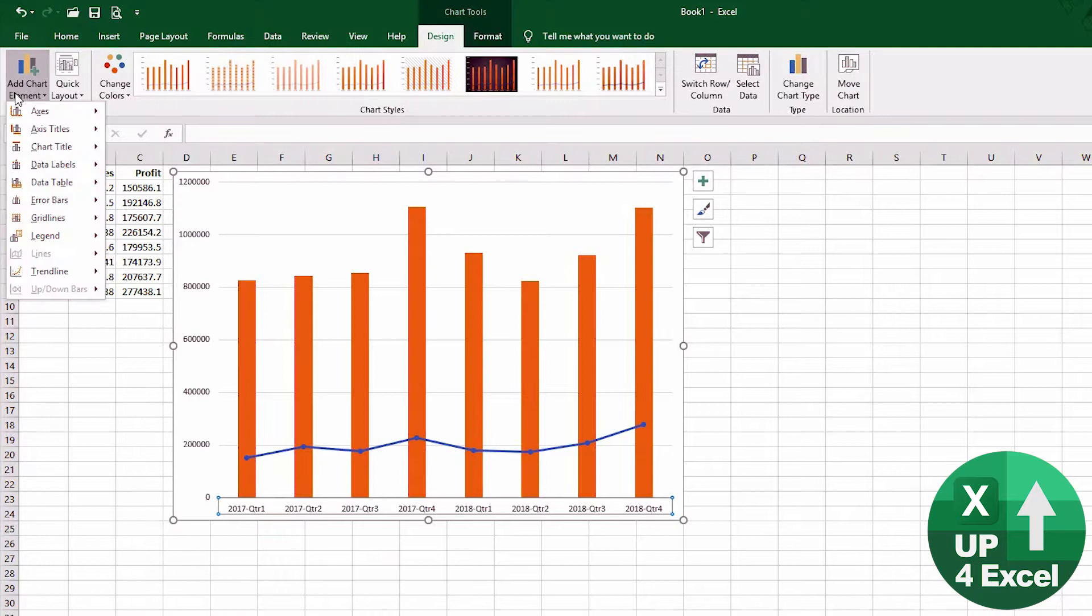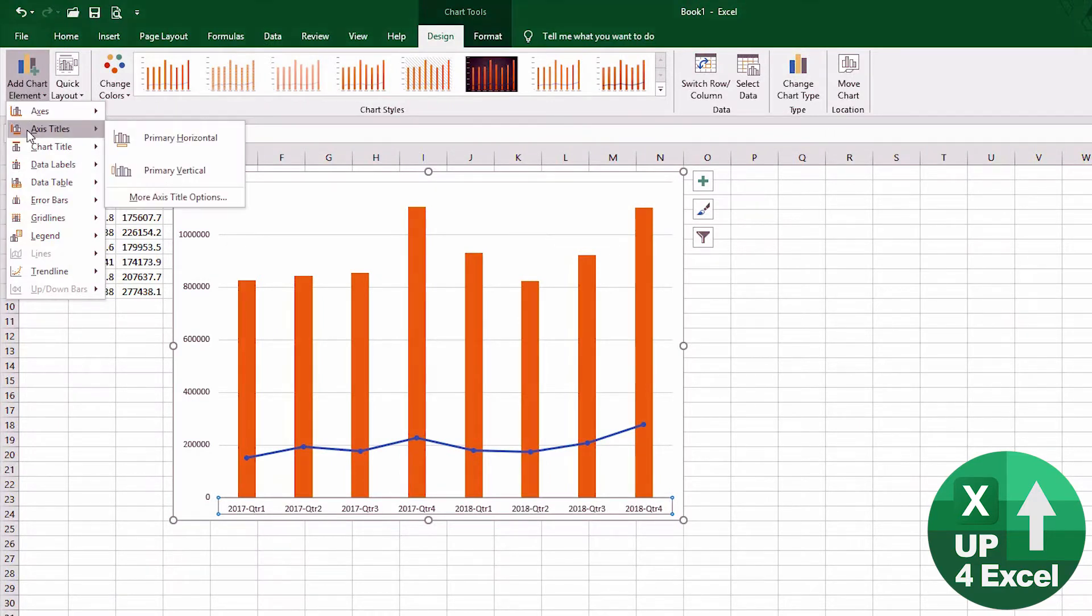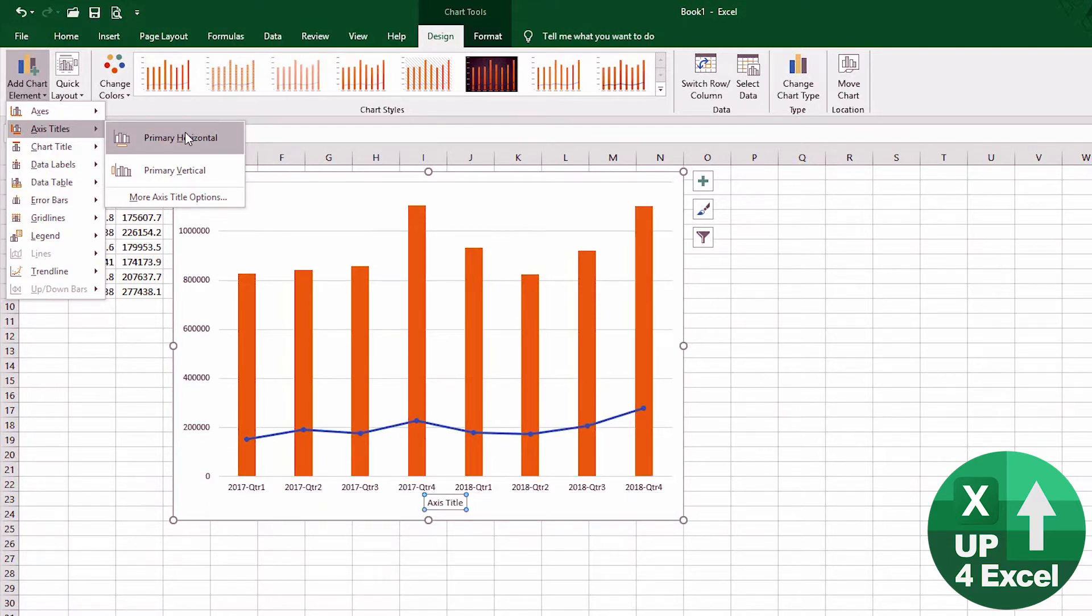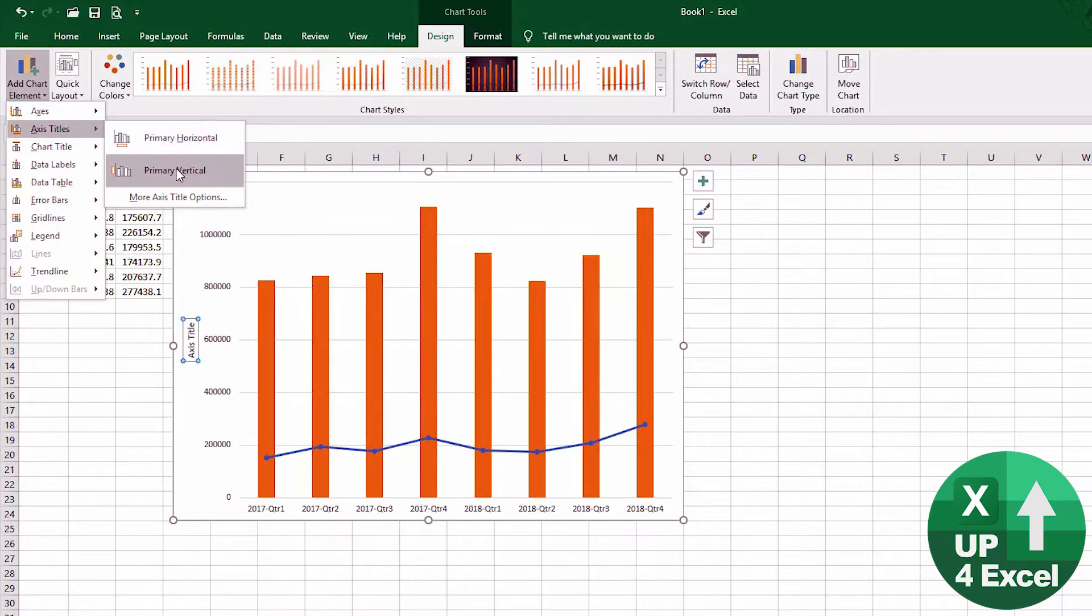So if we say that we're going to add some titles, then axis title—primary or horizontal—that will give us a box showing a title that you can see has appeared, or vertical, which has appeared there as well.